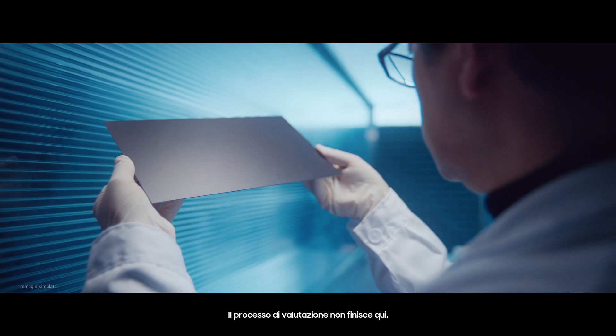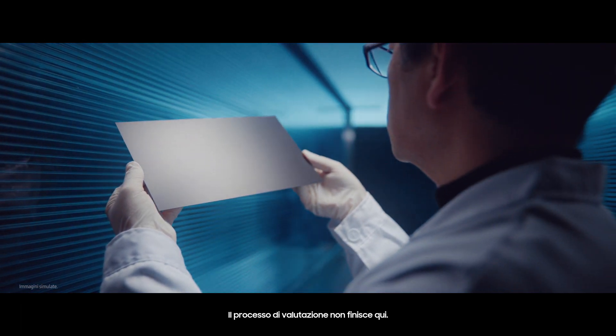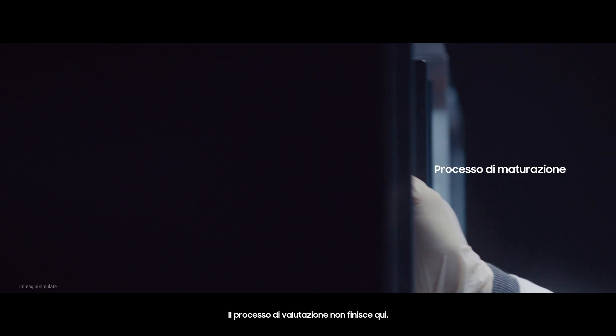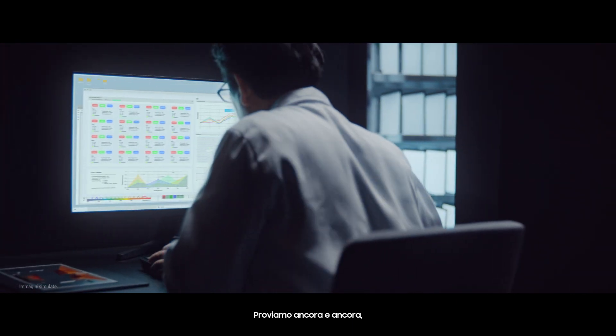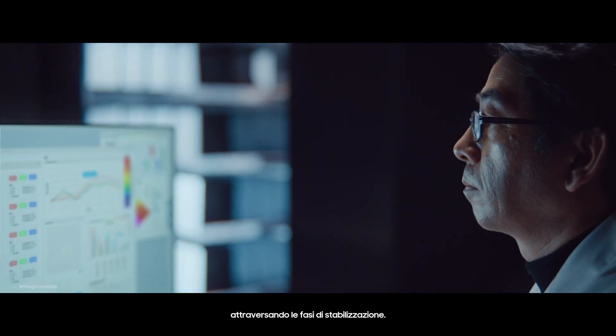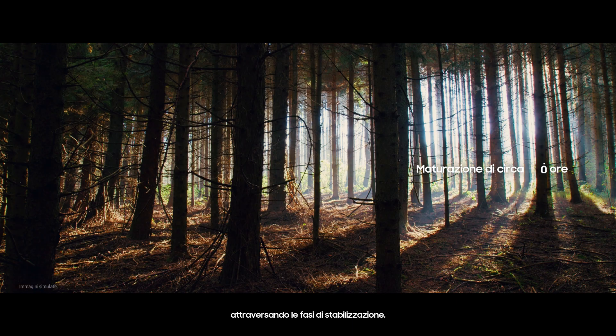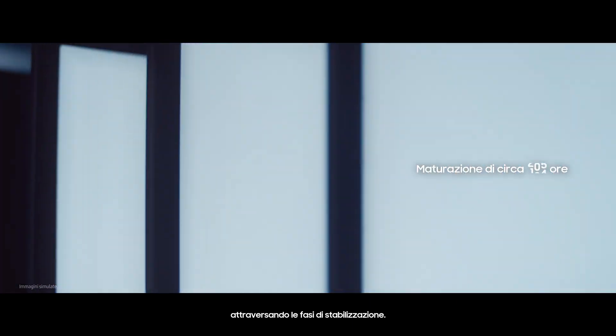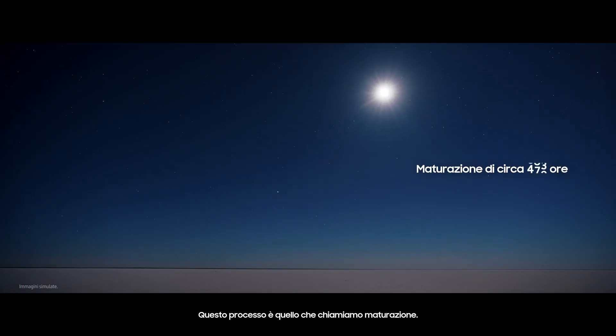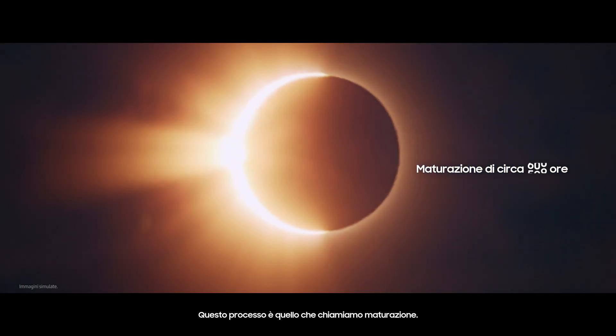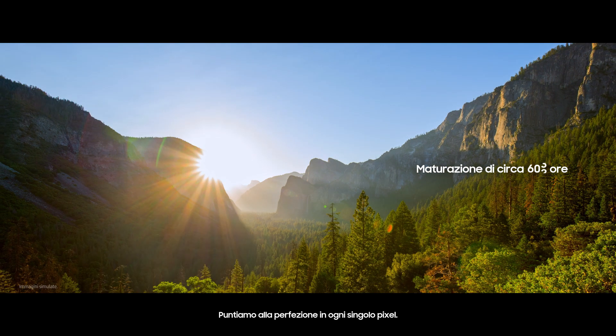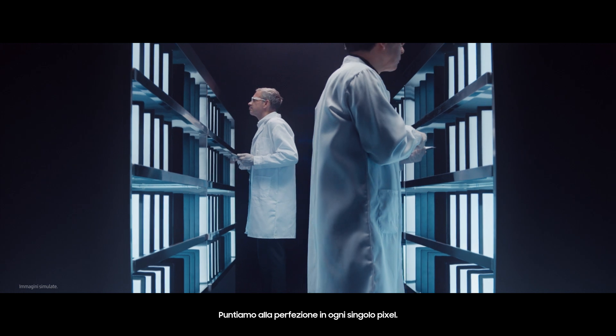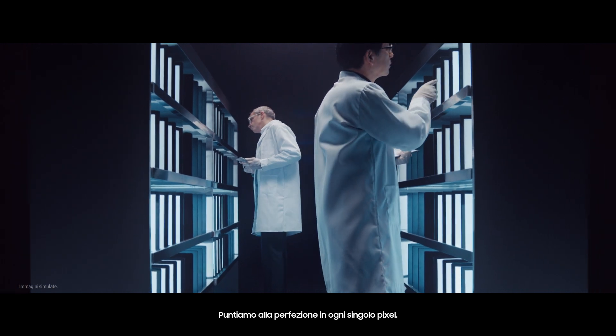The assessment process doesn't end there. We test over and over again and go through stabilization phases. This process is what we call aging. We strive for perfection in each and every pixel.